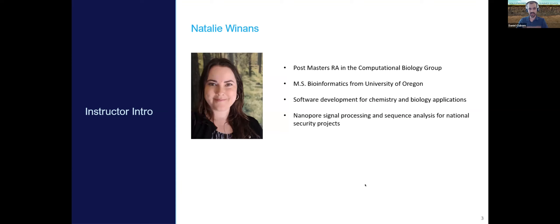And with me is Natalie, who I'll let introduce herself. My name is Natalie Winans, and I'm a post-master's RA in the data science and biostats team in the computational biology group. I have an MS in bioinformatics and genomics from the University of Oregon. I currently work on software development for chemistry and biology applications, and have a second project doing nanopore signal processing and sequence analysis for national security applications.